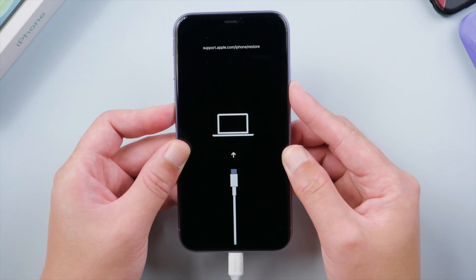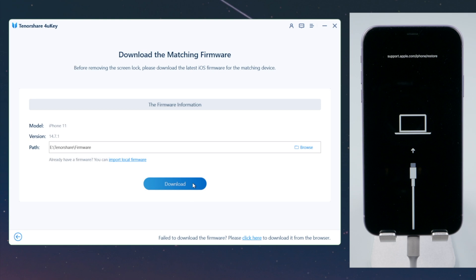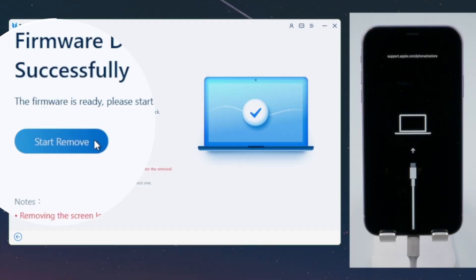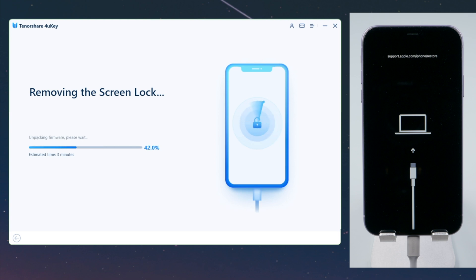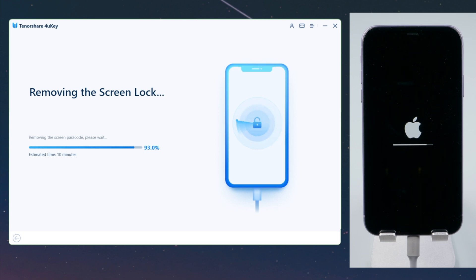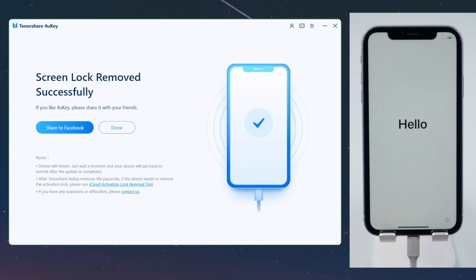Once done, 4uKey will match the latest iOS firmware for you — you can download it to any location you want. And then we can start unlocking. The passcode, Face ID, or Touch ID will be removed in the process, along with all the content and settings. You can restore them from your backup later. It says screen lock removed successfully. Seconds later, we'll see the hello screen. Simple like that.